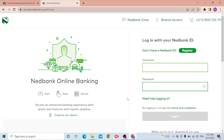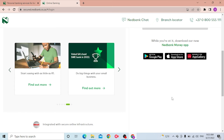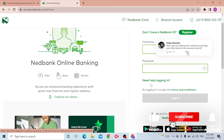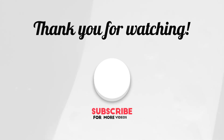If you don't have a Netbank ID yet, click on Register to go through the process where you can sign up for your Netbank account. And that's how you log into your Netbank account. If you have any questions regarding the topic, don't hesitate to comment in the comment section below. Don't forget to like, subscribe, and hit the bell icon for more videos. Thank you guys, peace.